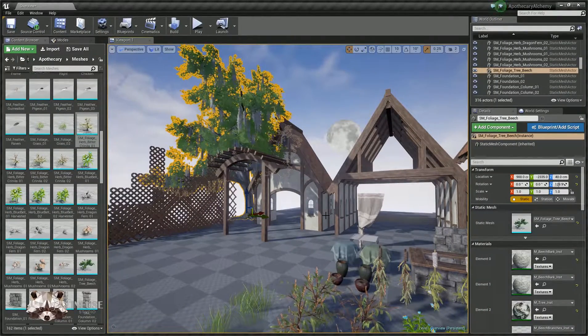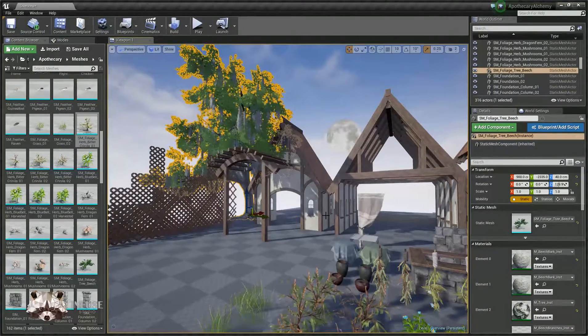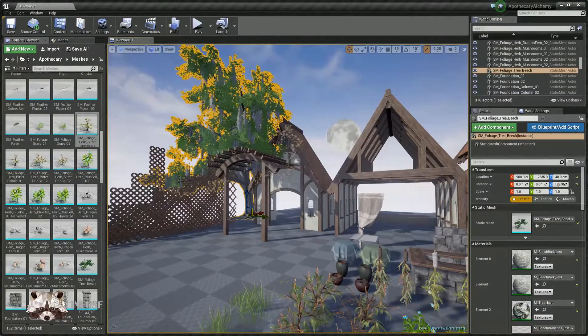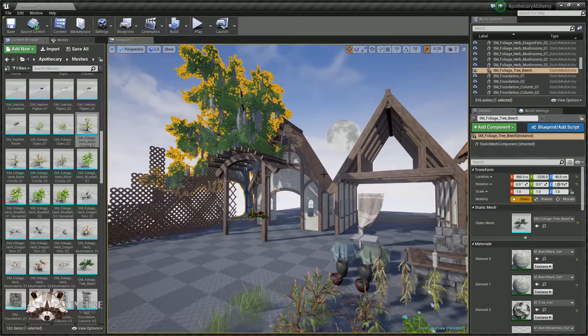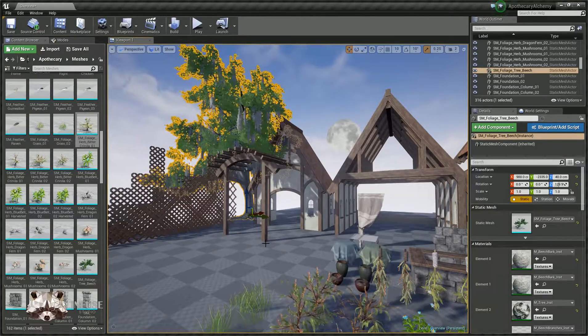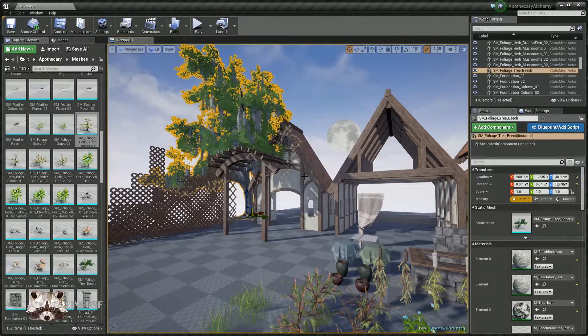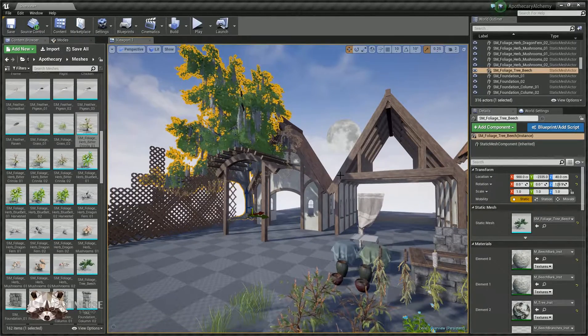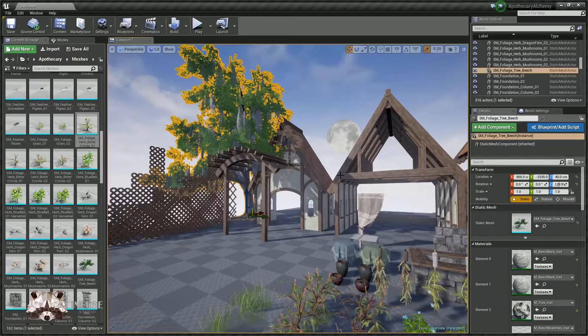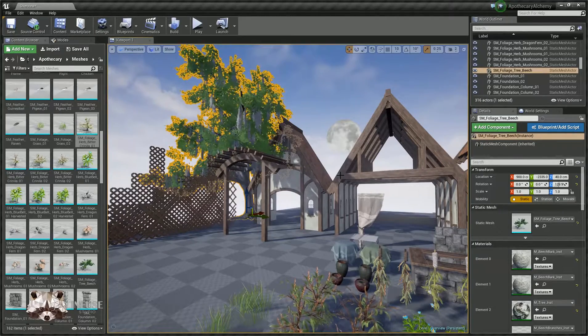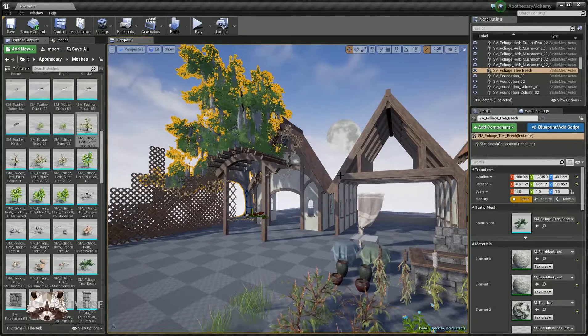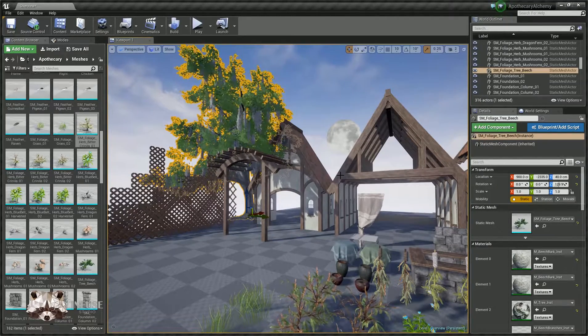All right, first off, we'll talk about the plants included in this pack. There is a large beech tree which we've been referring to as a hero prop or hero asset, meaning it has a relatively high tri count.